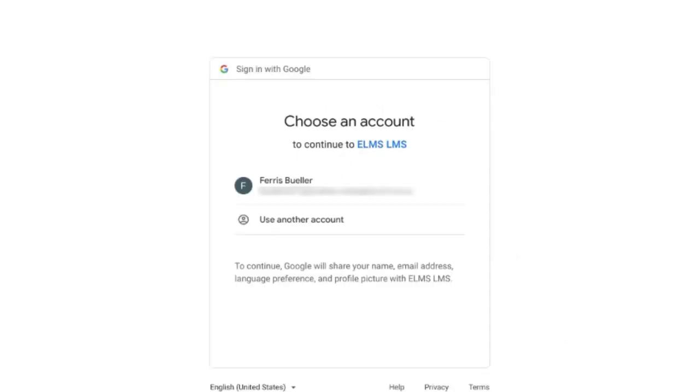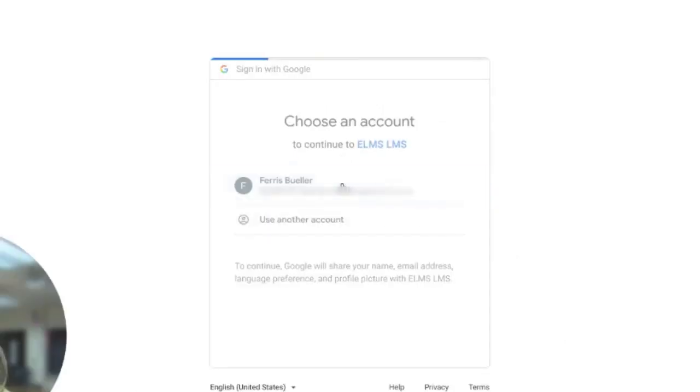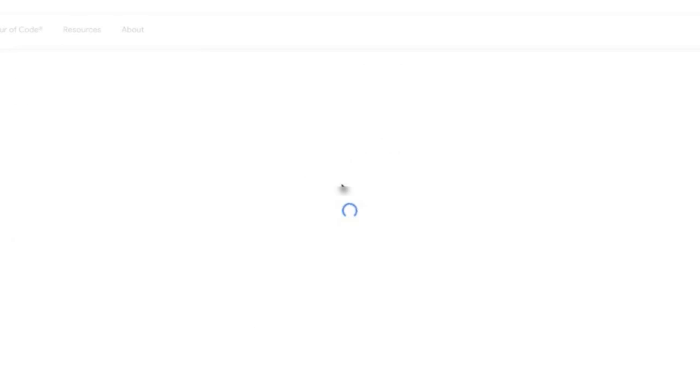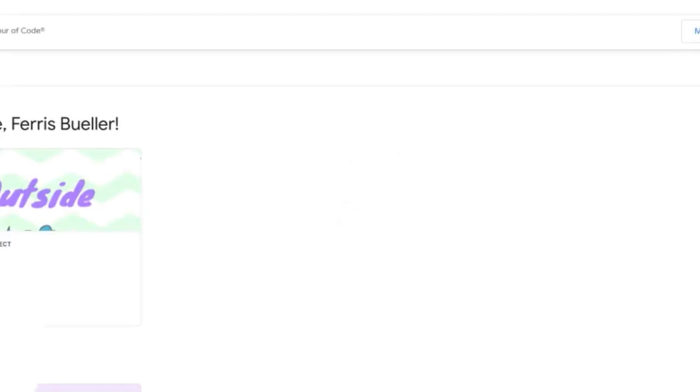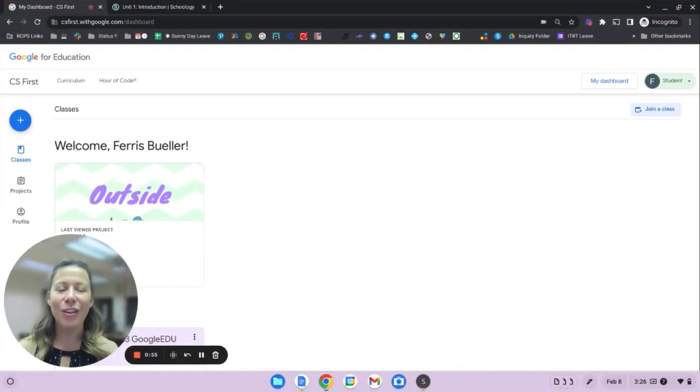You'll be prompted to sign in with your Google account and now you're logged in to your CS First account.